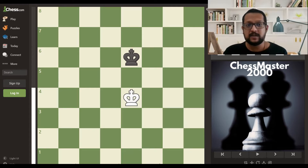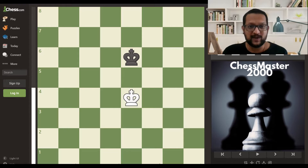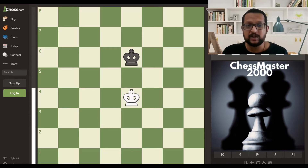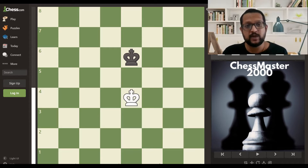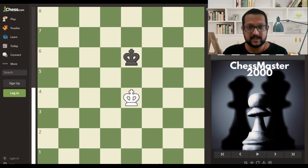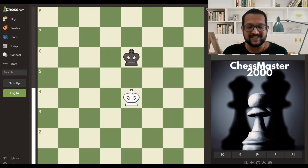So without further ado let's get started. If you like this video and this content, please subscribe to my channel and click on the bell icon so that you get notified of future videos. You can also share this video with your friends who are interested in chess so that they can learn this technique called opposition.